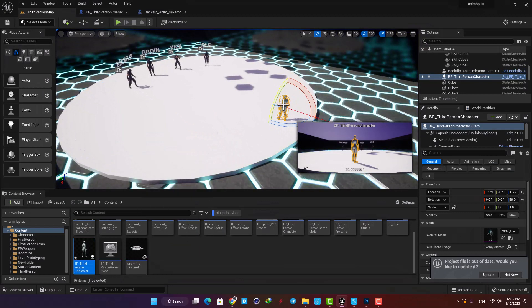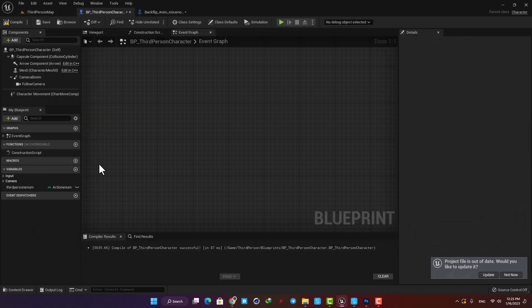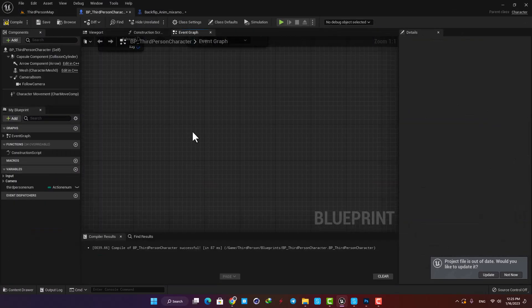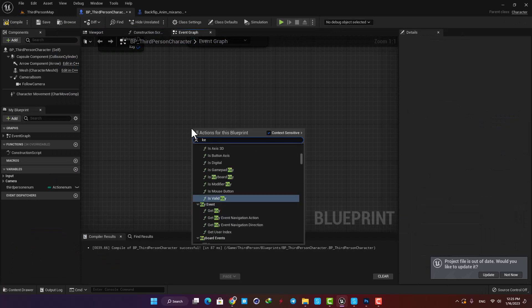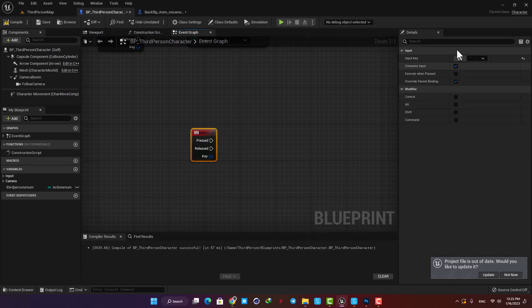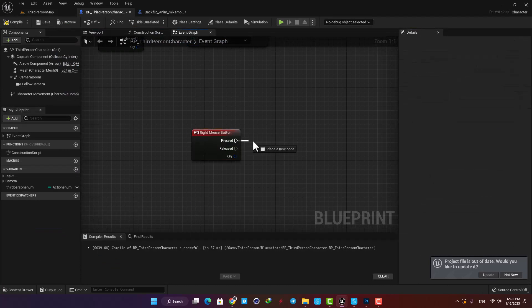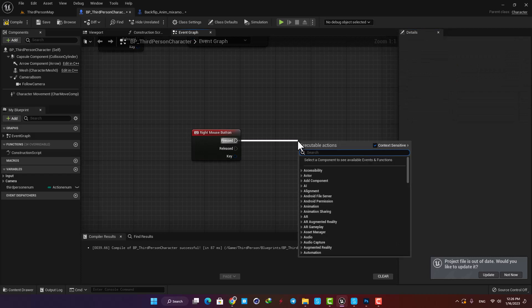Here I'm gonna add it to the third person character blueprint. So let's open it up and here add an input key. Let's put it on the right mouse button and then Set Global Time Dilation.